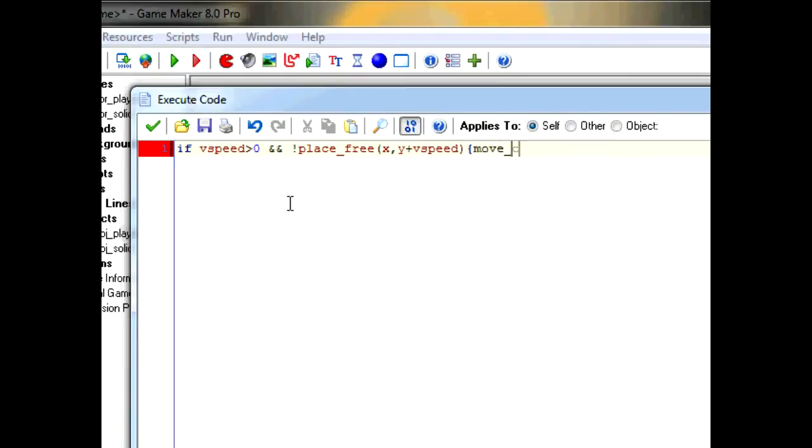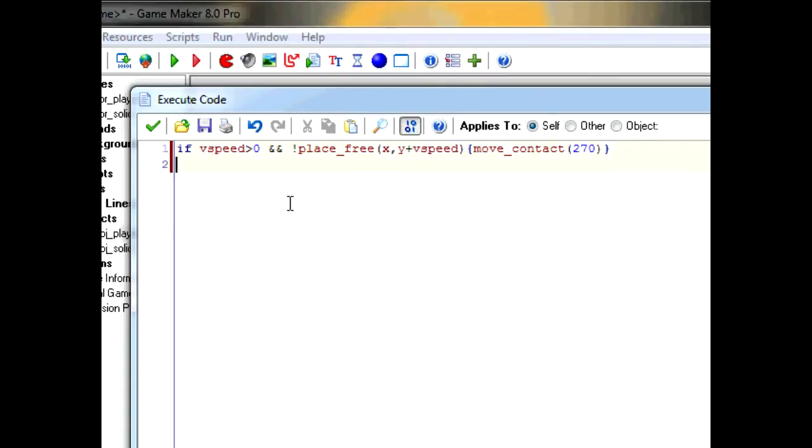Then, move_contact 270. Which is saying, keep moving down, where 270 is the angle for down, until you hit something. Which is to make sure you don't have like a pixel or something like that in between you and the solid. And also, if you hit the solid, make sure that the vspeed equals 0.